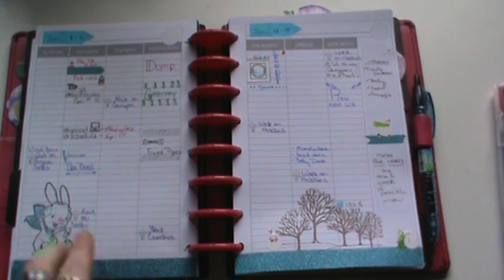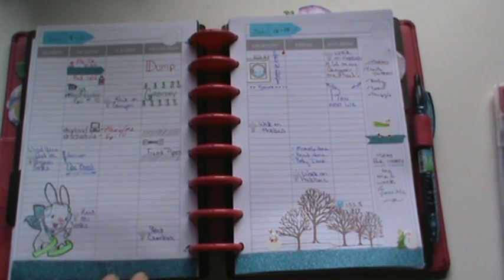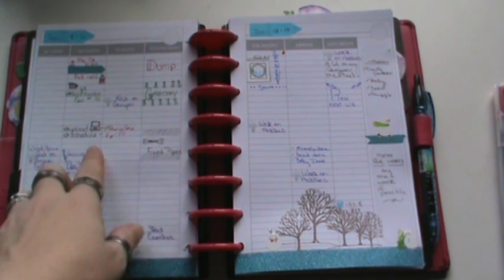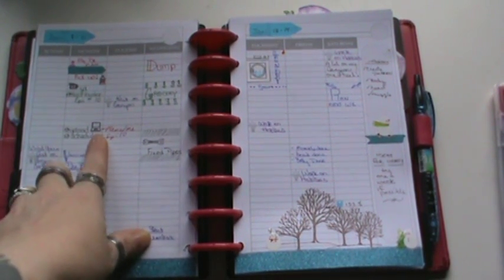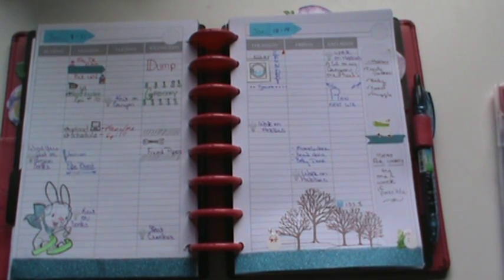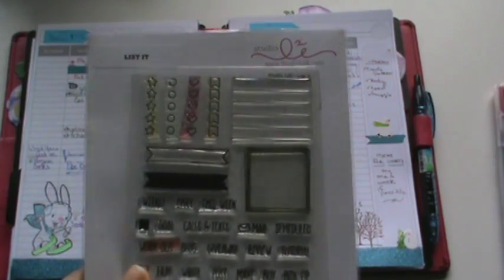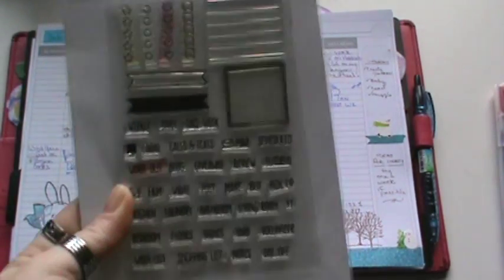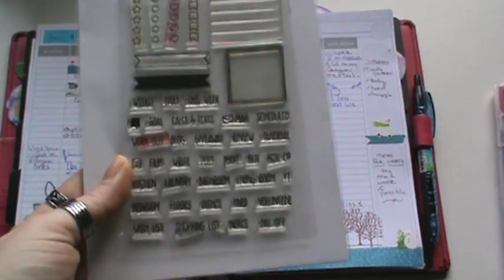I thought it was cute. And I just used some of my planner stamps, which I actually use. I'll show you which ones I use here. These are Studio L2E's. The List It set.